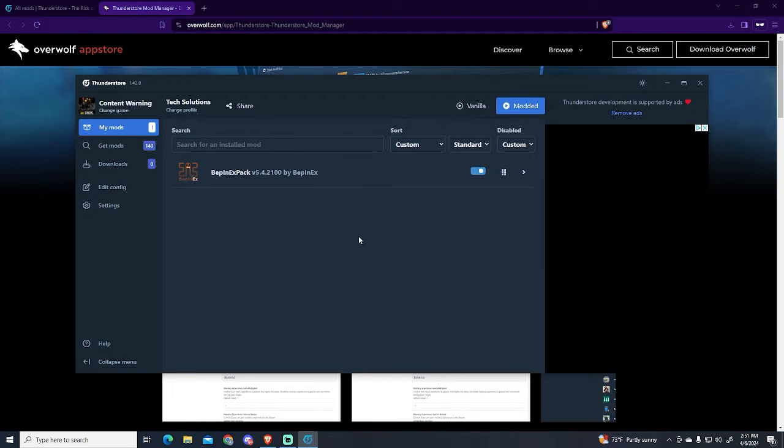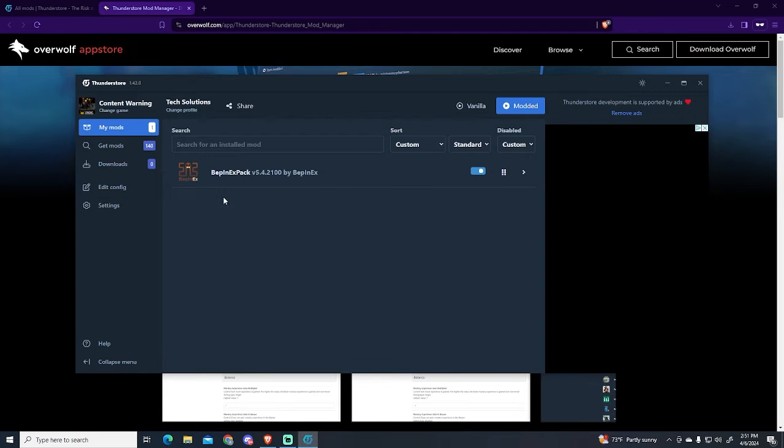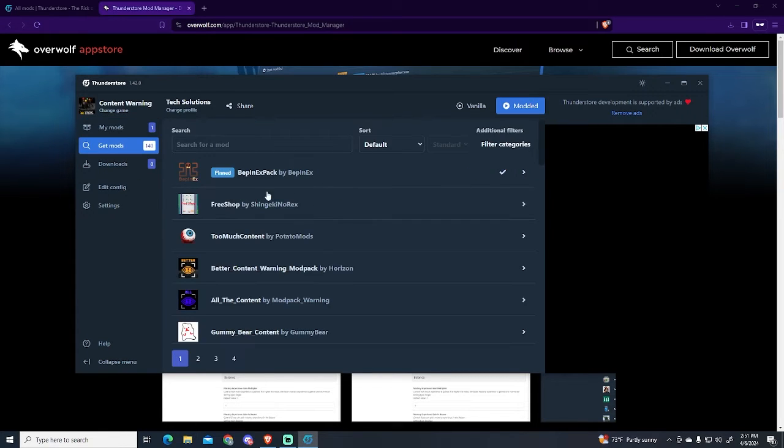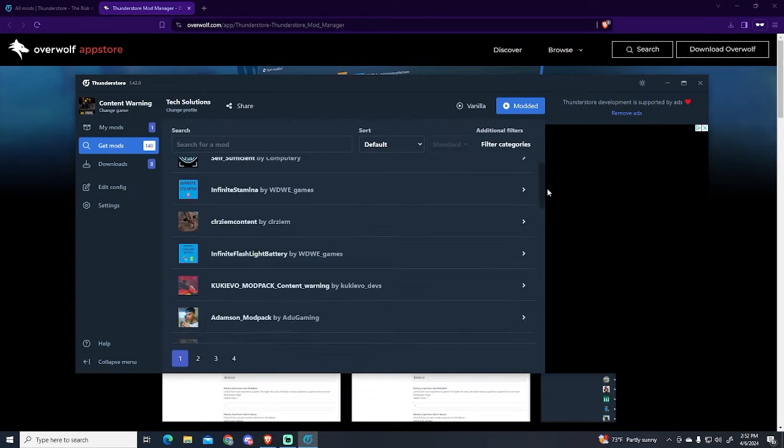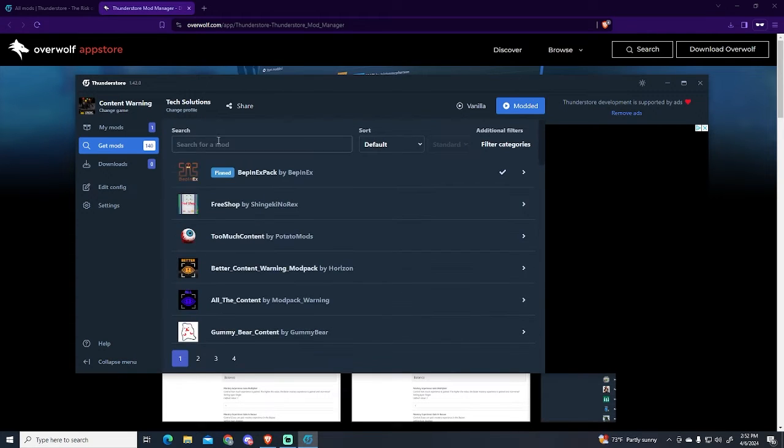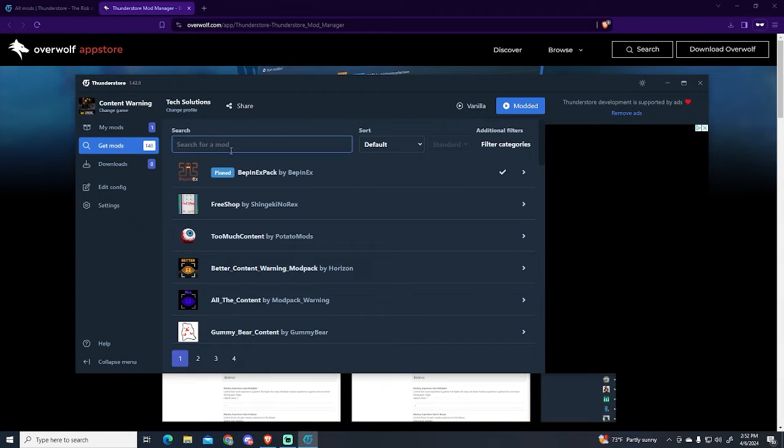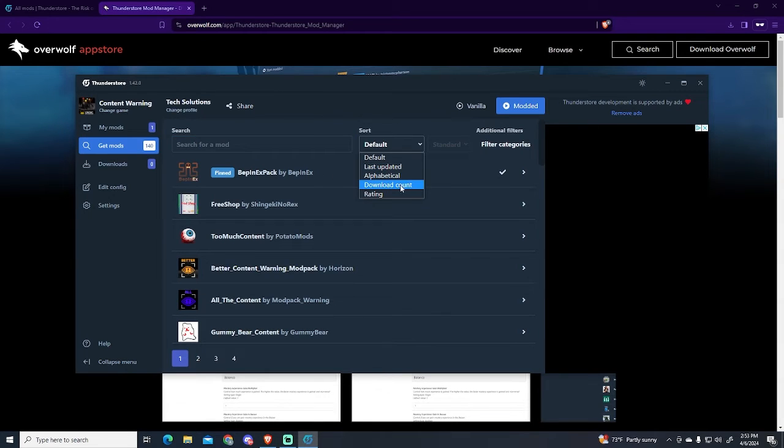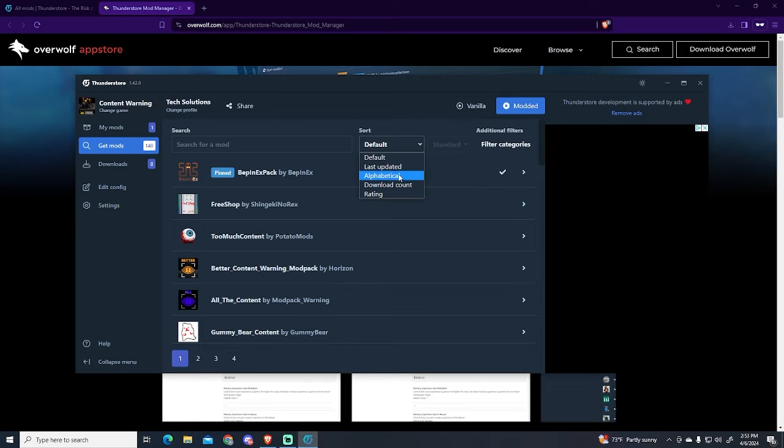We can enable or disable it, but for this case the pack has to be enabled. Now here you will need to choose the mod you want to install, or you can search for a specific one right here. You can sort it by last updated, download count, or rating. In my case I will filter it by rating.